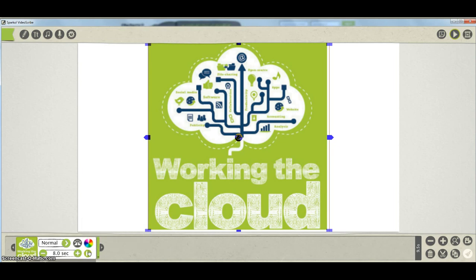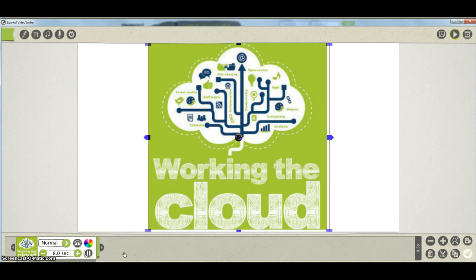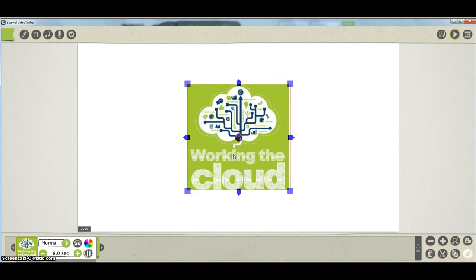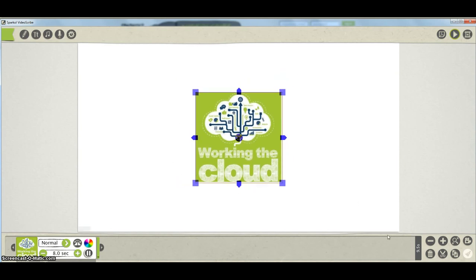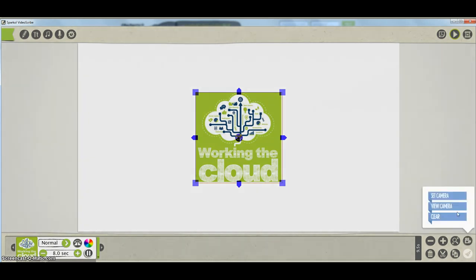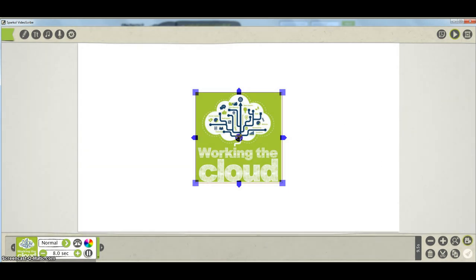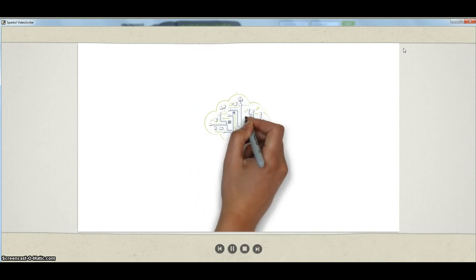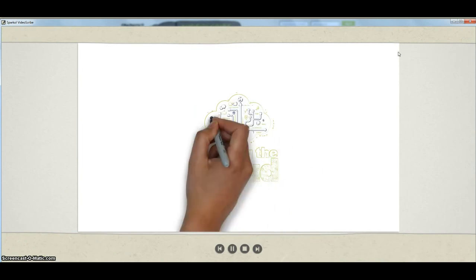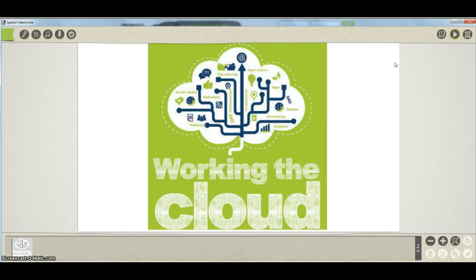I can also add a pause at the end - this pause button adds pause events in half-second blocks to the end of the element. Once I've got a few things running along the timeline I don't want it to rush from one thing to the next, I want it to pause so you can enjoy the picture. I can add pauses and easily take them away again. Then I'd like a slightly wider camera angle so there's more white space around it when it's being drawn. I click on that and set the camera angle - now it draws at that angle, the hand's working quicker and it'll draw in eight seconds.